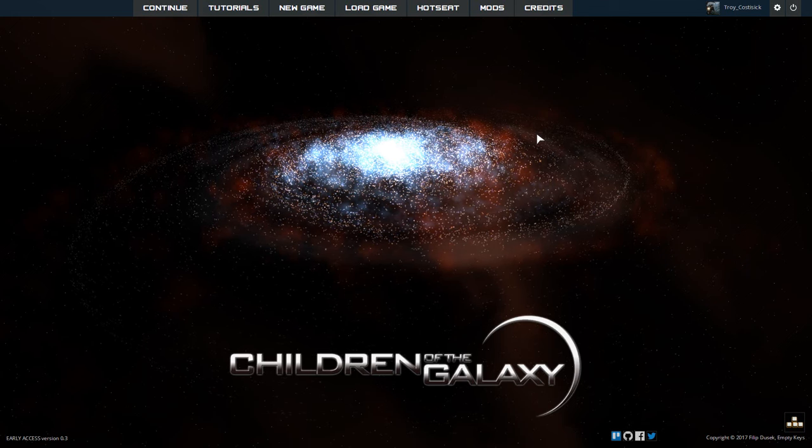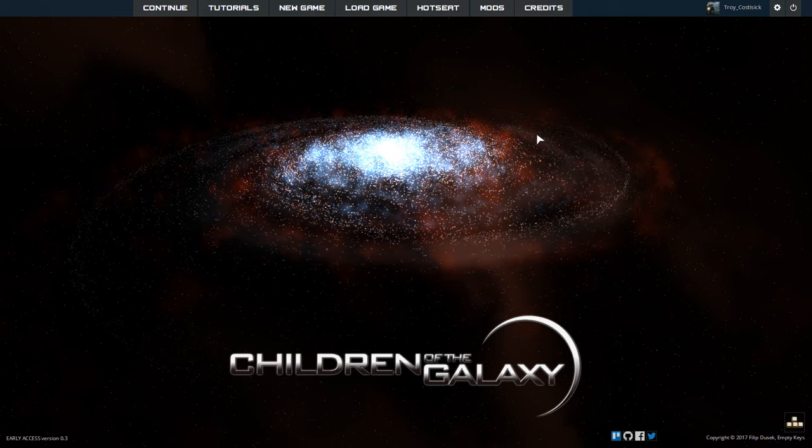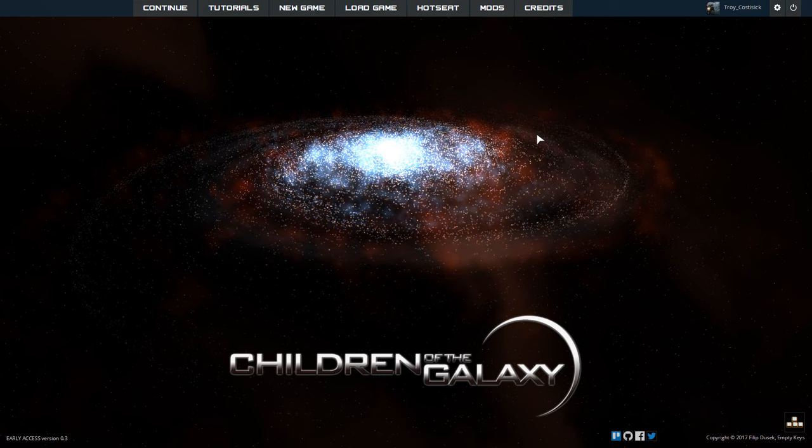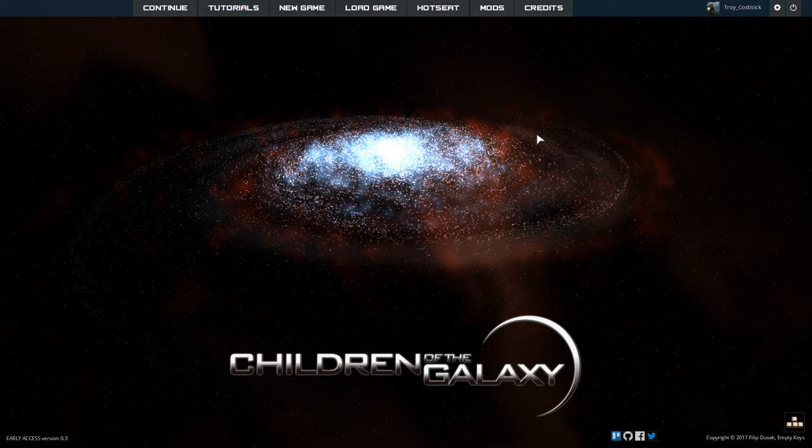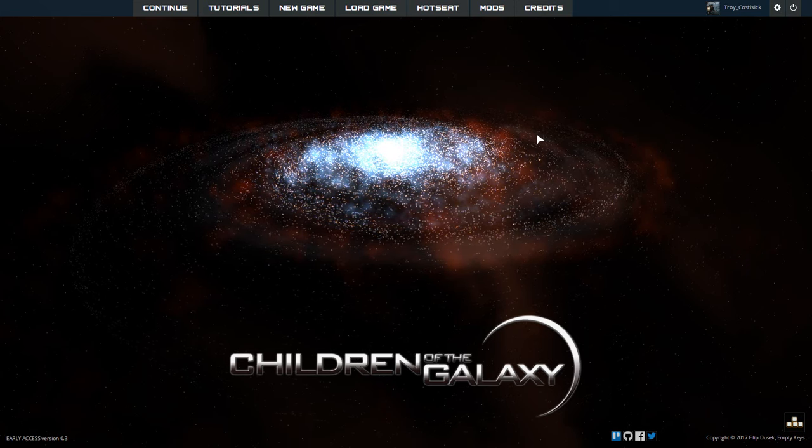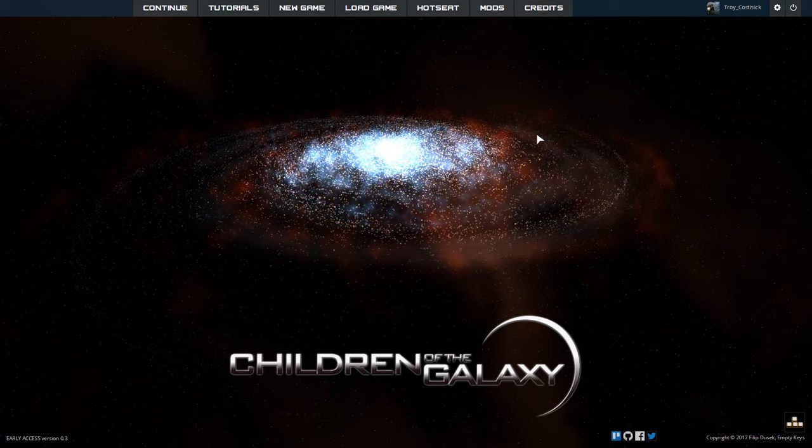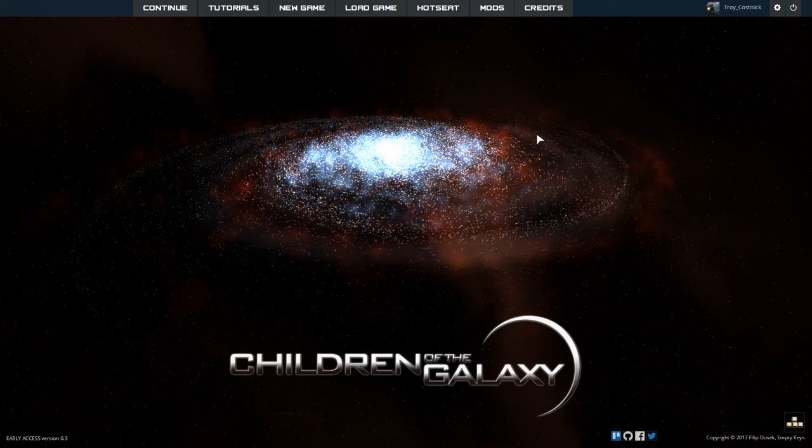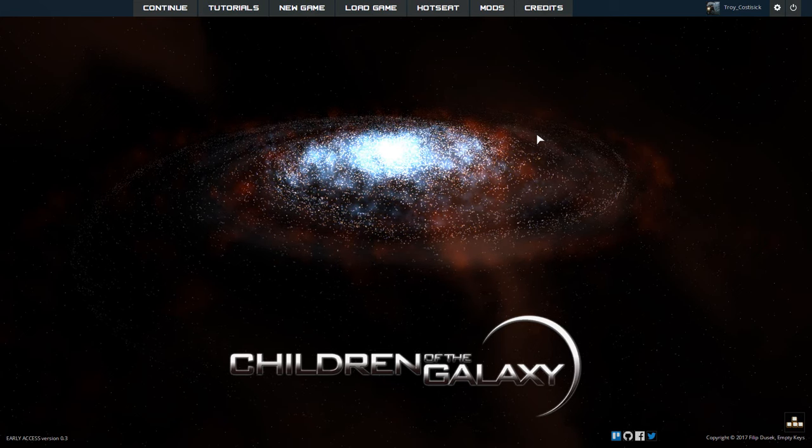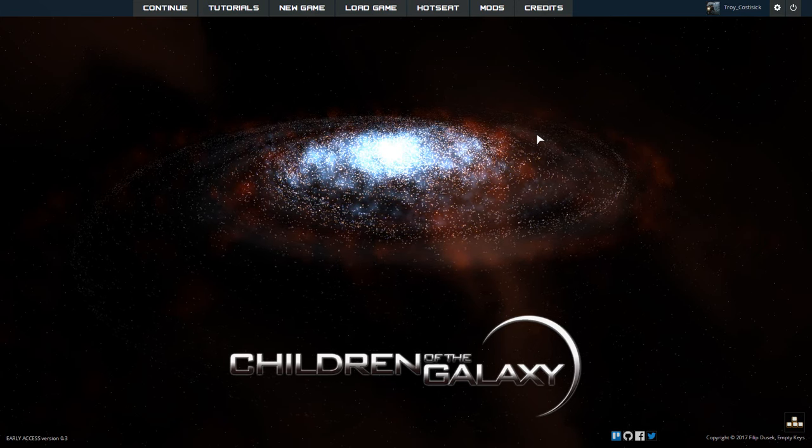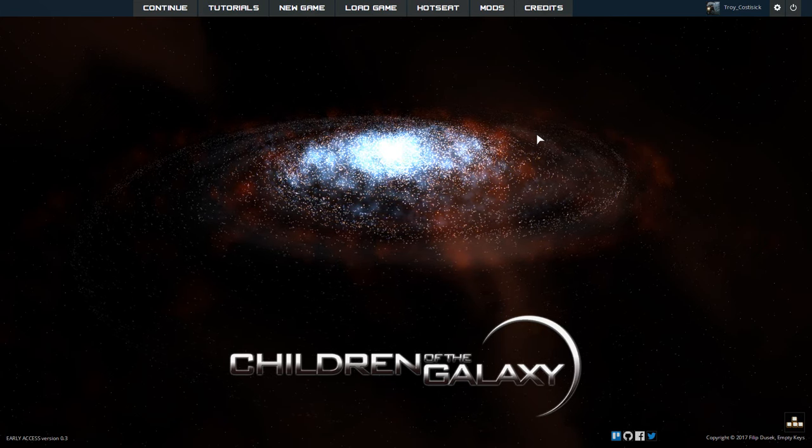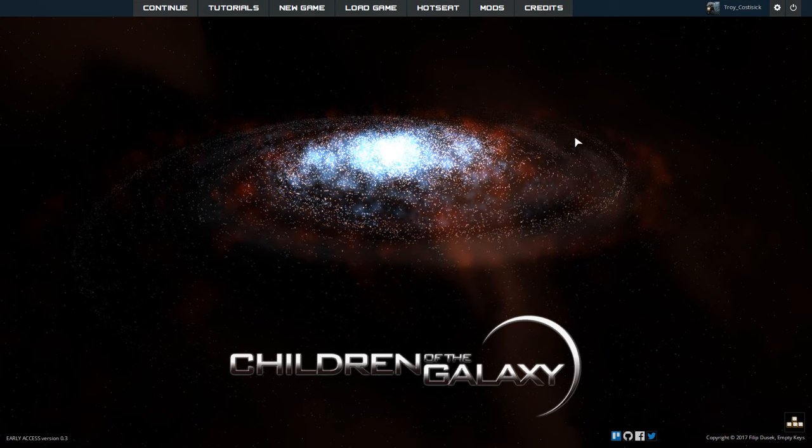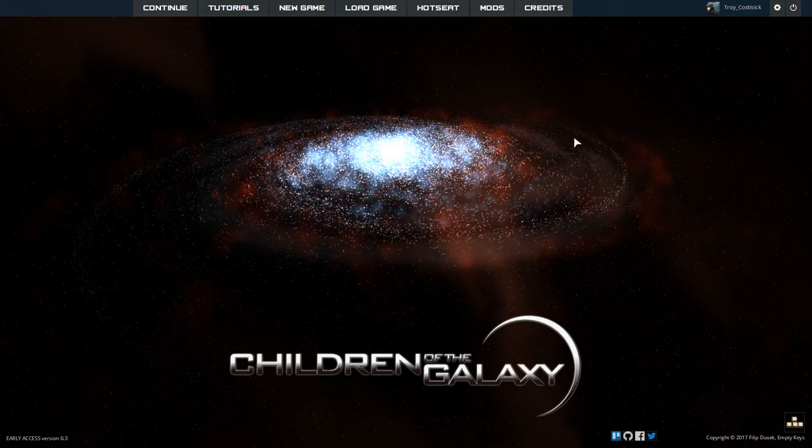Hello everyone, this is Troy Kostasek for Exploreman8 bringing you a Let's Try video for Children of the Galaxy. This game recently just entered Steam's Early Access and I'm going to try it out here for you so you can check it out and see if it's something you might like.